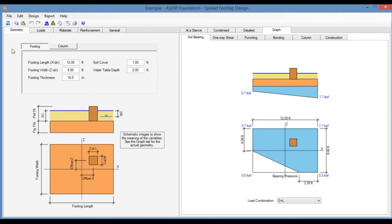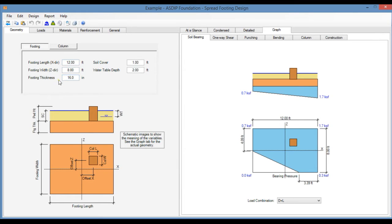In the Geometry tab you enter the dimensions and sizes of the footing and column. In the Footing tab you enter the footing dimensions, the footing thickness, the soil cover and the water table depth.